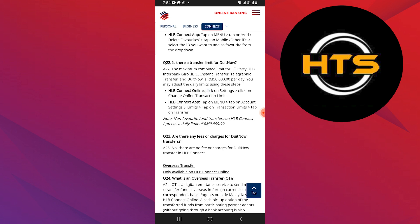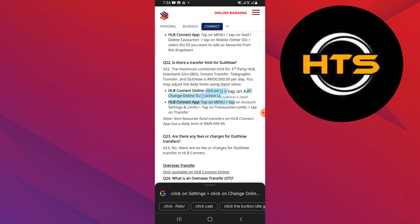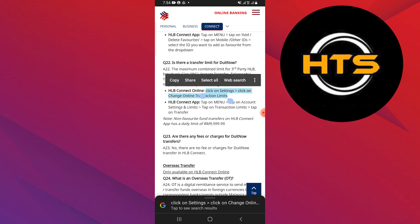First, if you're using HLB Connect Online, log in to your account. Then, click on Settings from the main menu. After that, select Change Online Transaction Limits.